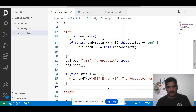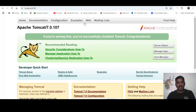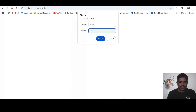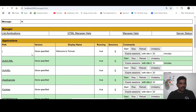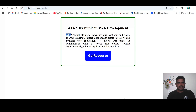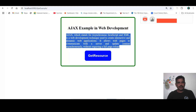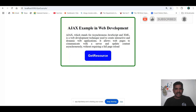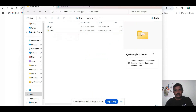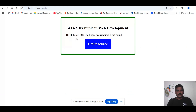Now I will run this application. I navigate to localhost:8080, click on Manager App, enter the username and password, and click Sign In. My application is 'Ajax Example' — click on it, then click the 'Get Resource' button. The resource is available and all the content from the text file is displayed. I will also check when the resource is not available by deleting the file. After refreshing, it shows: 'HTTP error 404 — the requested resource is not found.'